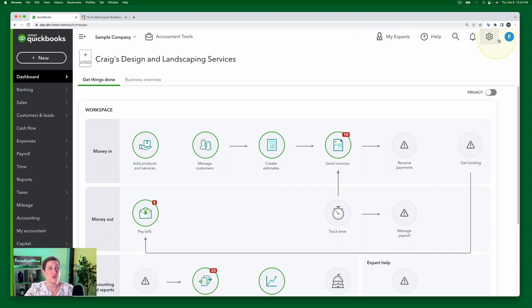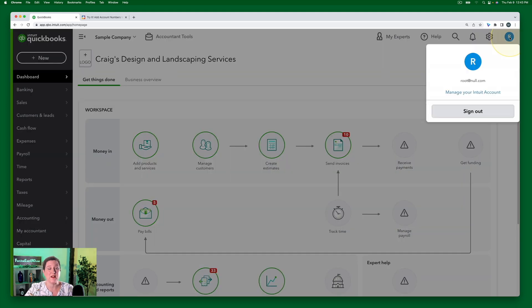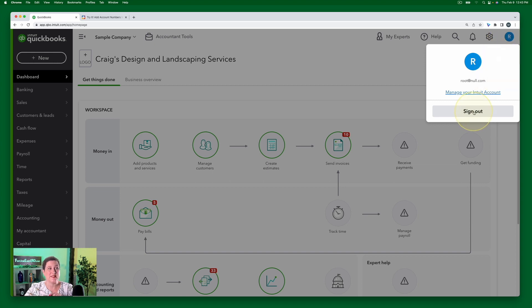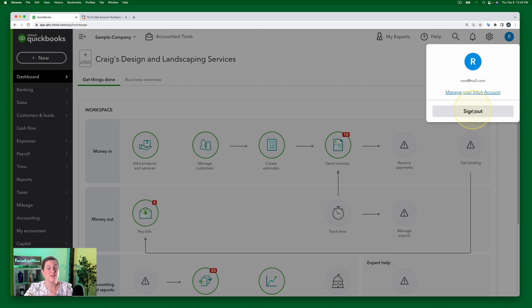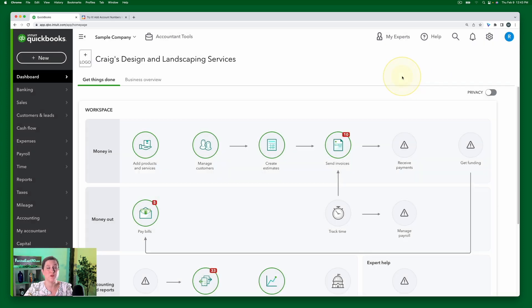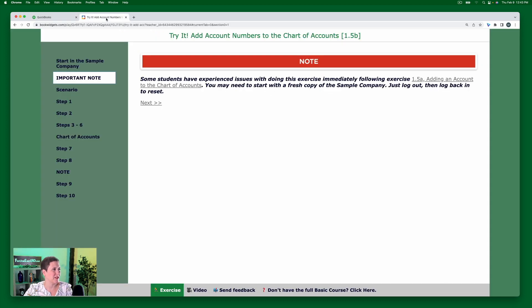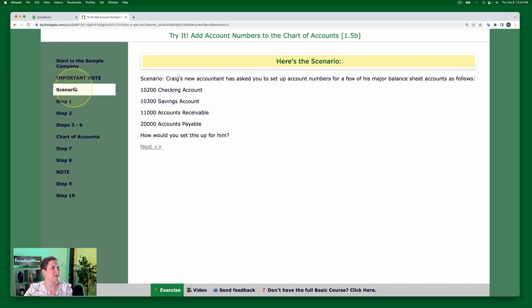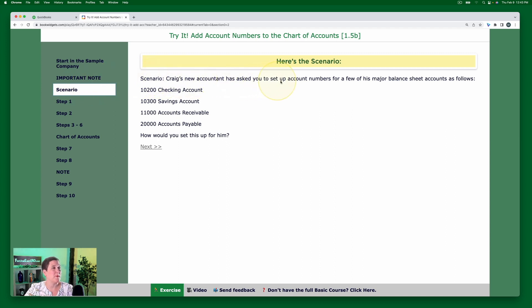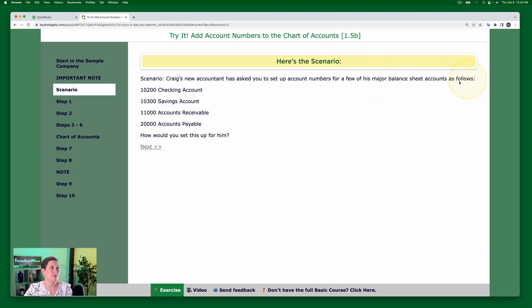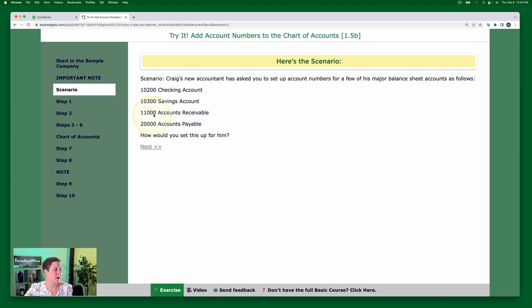And by the way, to log out, you would just click the little R circle and then hit sign out. So that'll take you back to an Intuit sign in. You just sign in like normal, load the sample company like normal. And so you want to make sure that you're starting fresh for this exercise. Okay, so here is our scenario. Craig's new accountant has asked you to set up account numbers for a few of his major balance sheet accounts as follows. And then here are the numbers for the different accounts. How would you set this up for him?